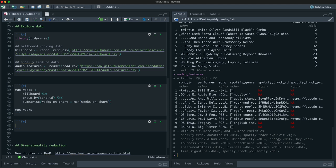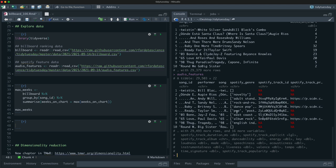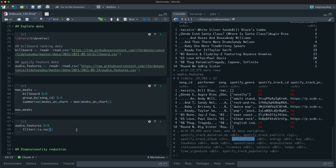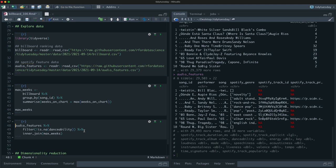Let's start with the billboard data. I'm going to group by song ID and then find the max weeks on chart. This will tell us, for all the songs on the billboard charts, what was the longest time each was ever on the chart. Some songs will go on and off the chart; some songs are on for a long time like this Jay-Z Beyoncé song, and some are on for a short time.